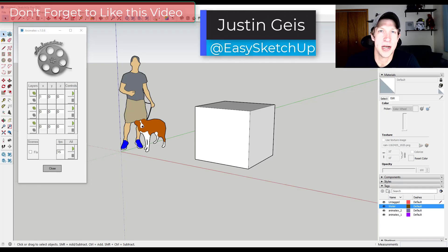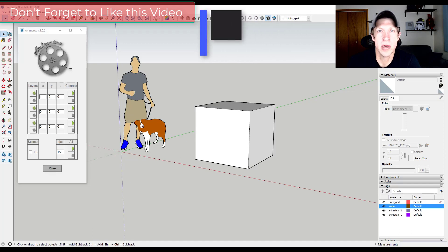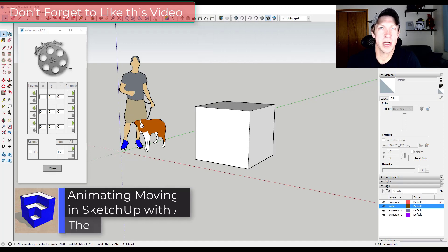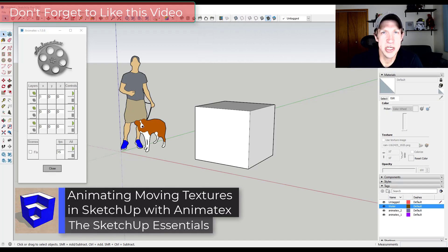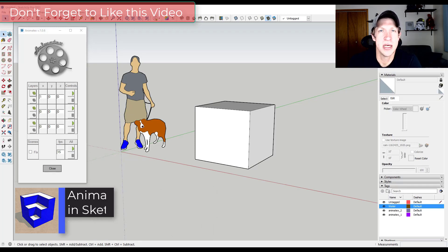What's up guys? Justin here with the SketchUp Essentials.com back with another SketchUp extension tutorial for you. So in today's video we're going to check out an extension that allows you to animate the movement of textures inside of SketchUp.